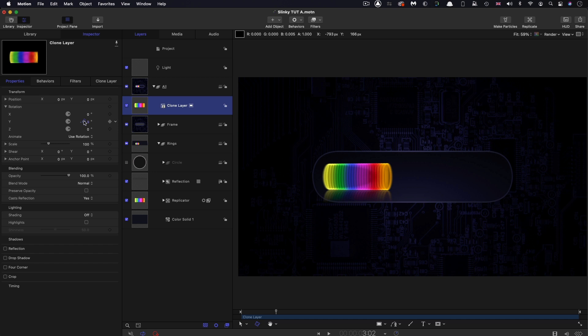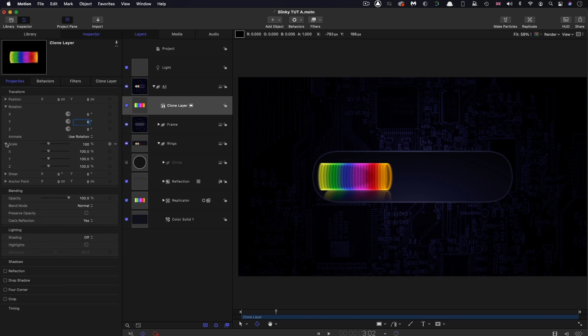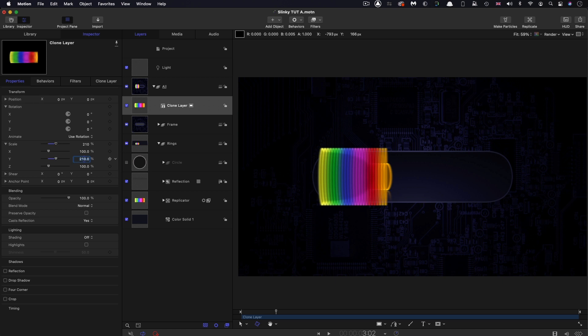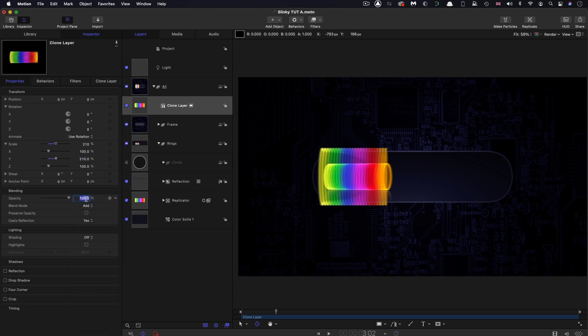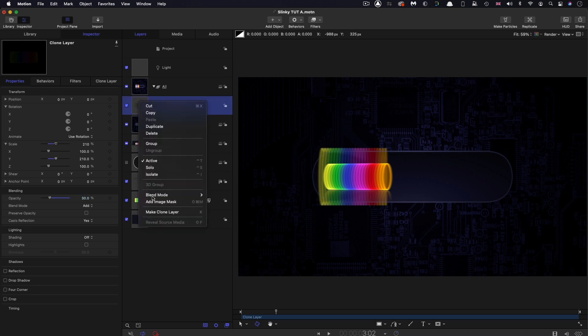Let's reset that Y rotation like that. Then I'm going to open up the scale and set the Y scale to 210. It'll become obvious in a moment why I'm doing that. I'm going to set the blend mode to Add and the opacity I'll bring down to around 30%.